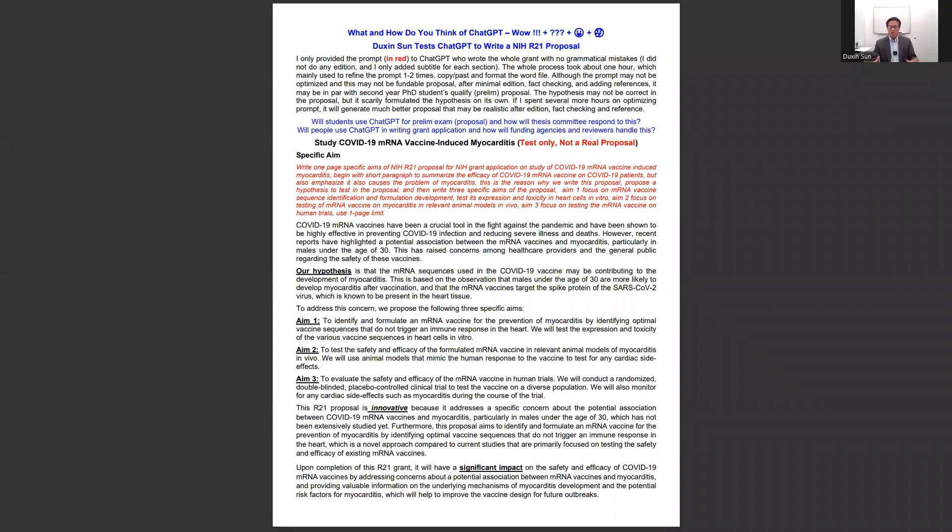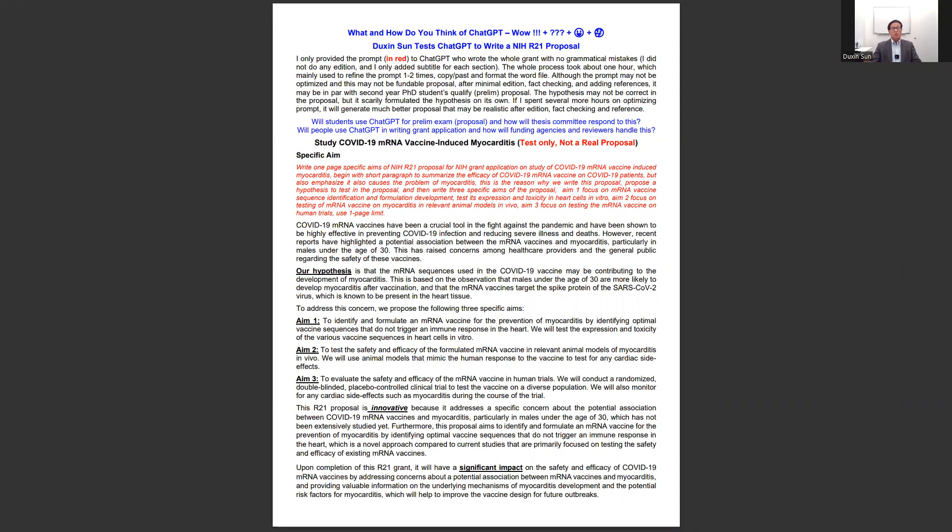Everyone is very excited about ChatGPT. I would like to test if ChatGPT could write an NIH grant proposal using R21 format. A disclaimer before I start - this is not a real proposal, I just want to use this to test GPT's capability.